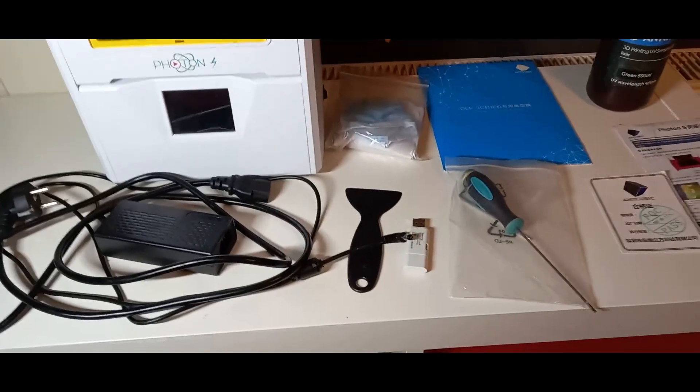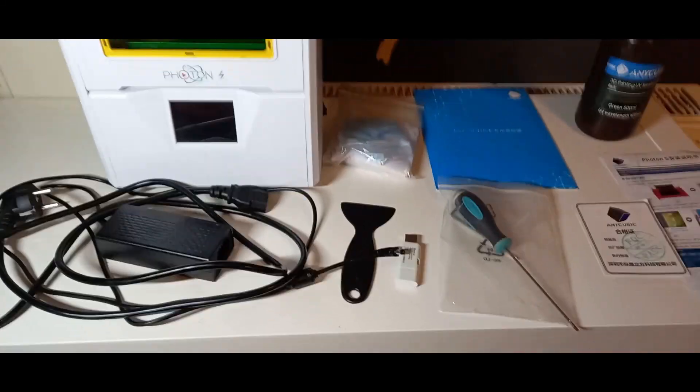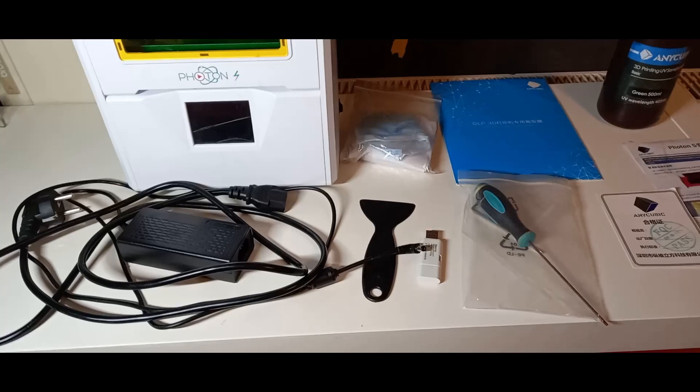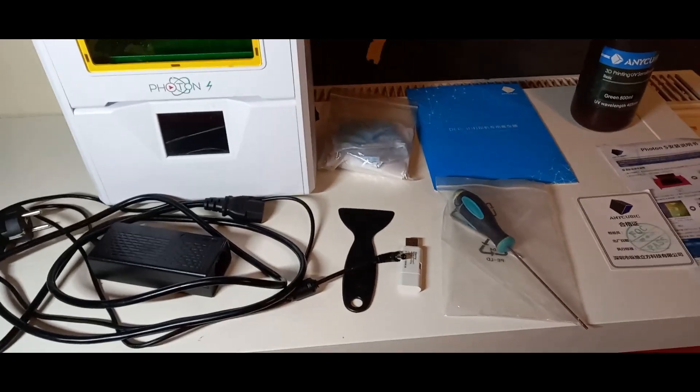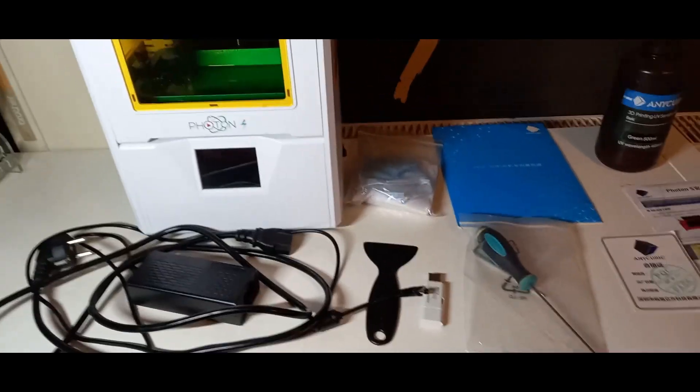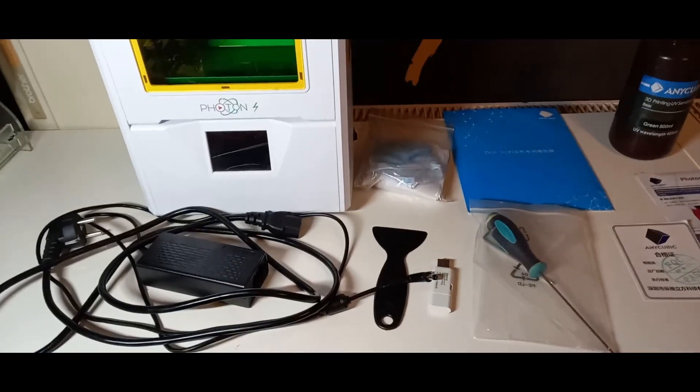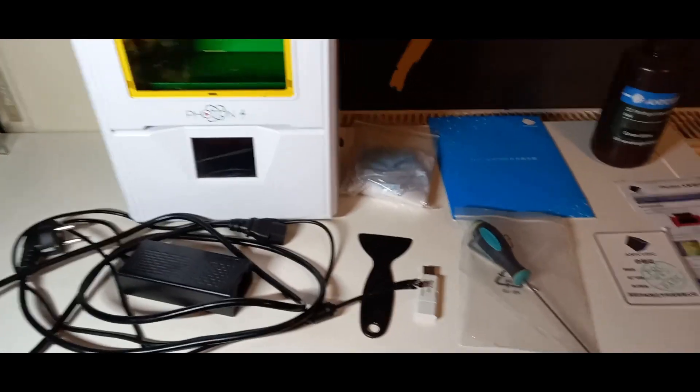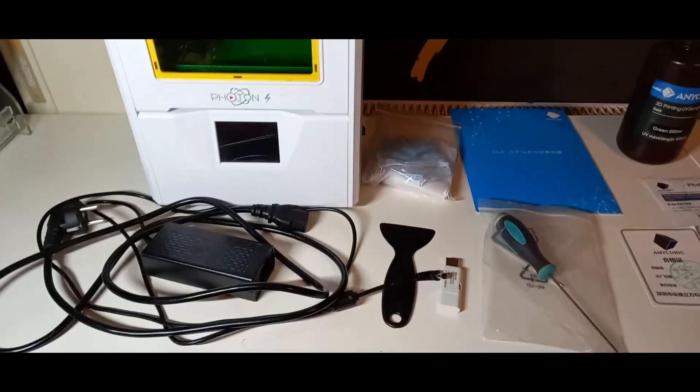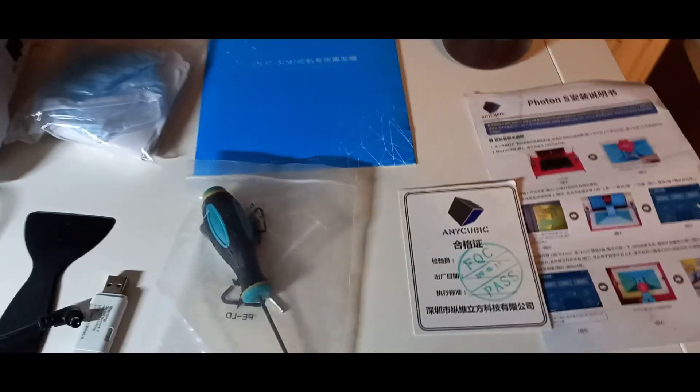Was ihr euch noch zulegen müsst, wenn ihr den Drucker kauft, und was nicht dabei ist, was ihr euch noch unbedingt kaufen müsst. Starten wir direkt.